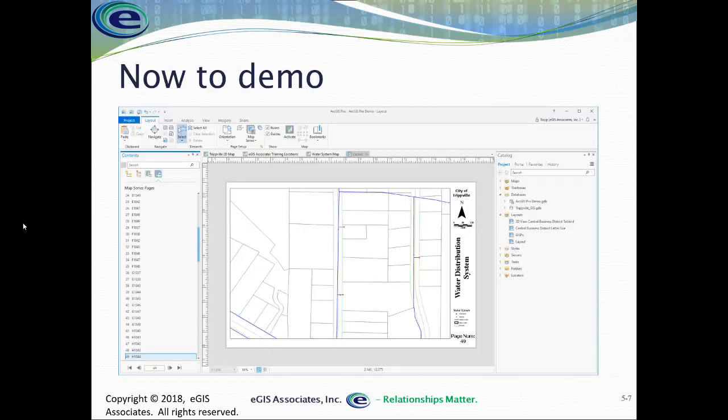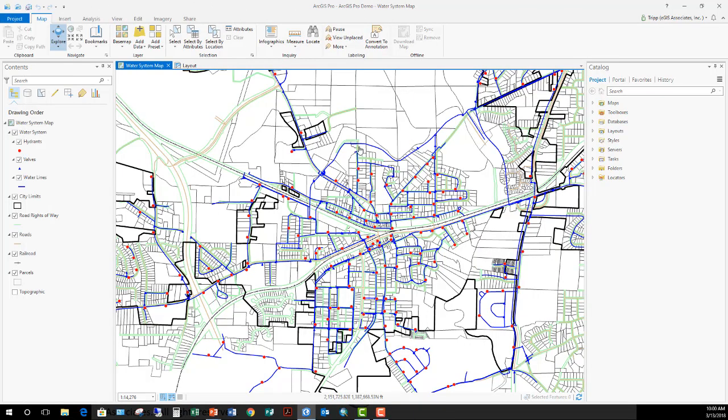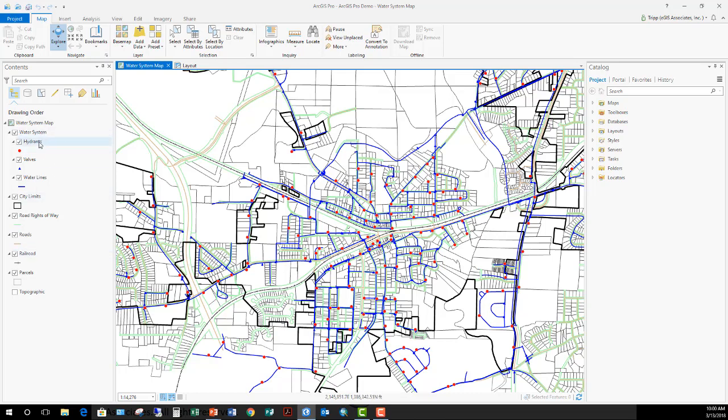So now let's take a look at this and we'll go into ArcPro and see how we can go about setting this up. So you can see I'm in ArcGIS Pro. I have a project open and I've created a map of my water system. You can see I've got various layers: my hydrants and valves and water lines within my group layer for the water system, my city limits, road rights of way, road center lines, railroads, parcels. So a very basic map.